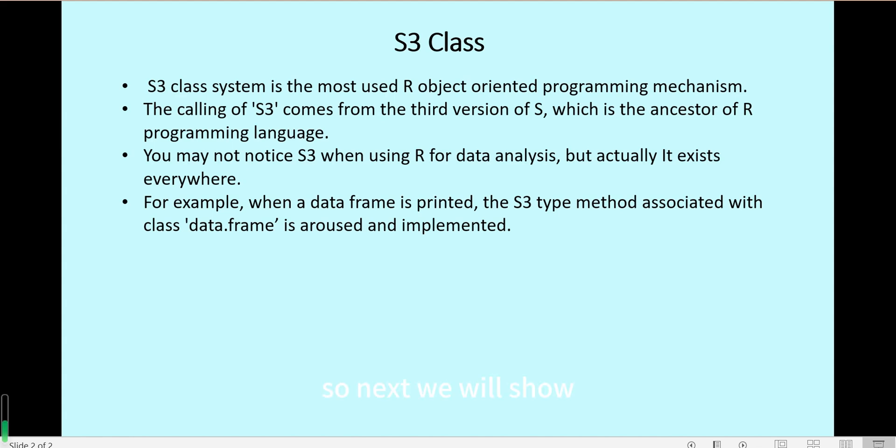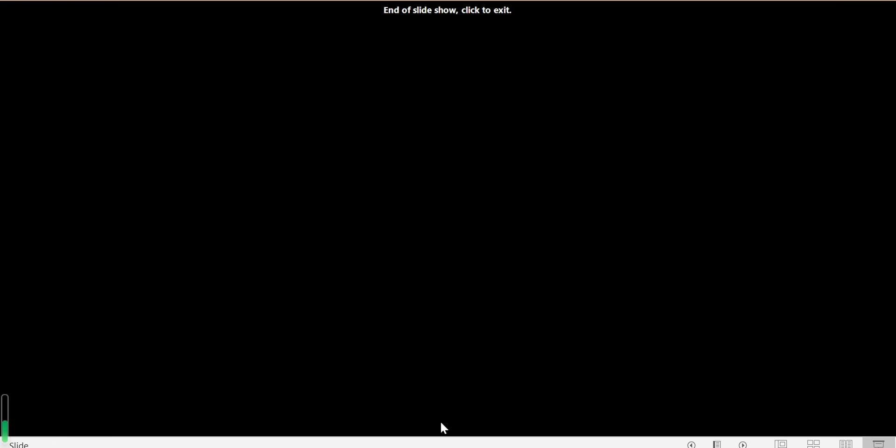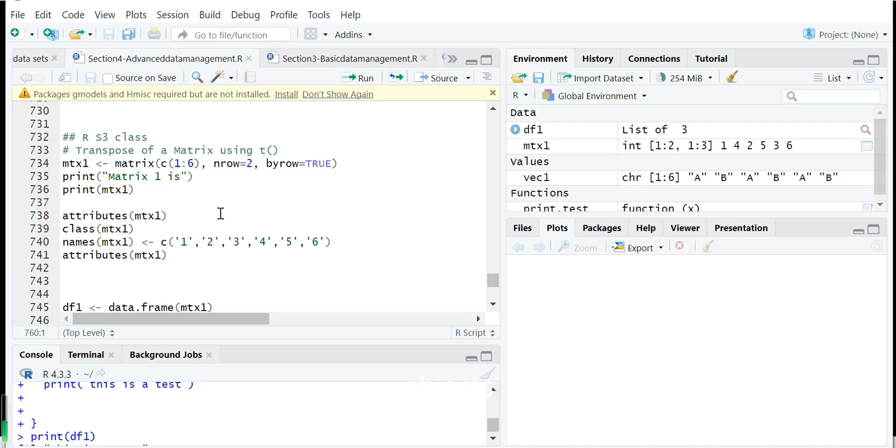Next we will show from the beginning of some objects step by step to understand what is S3 class and how we can use this system.